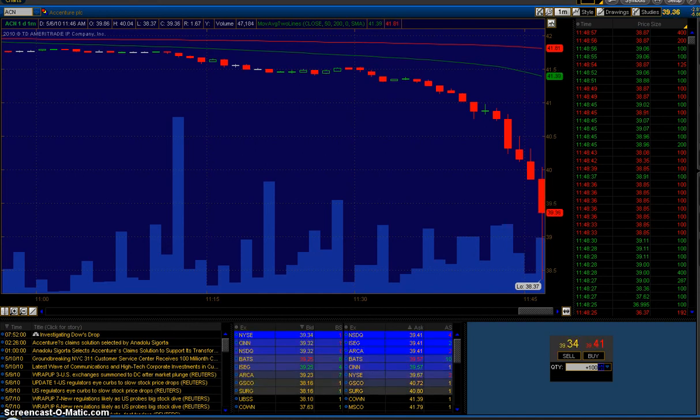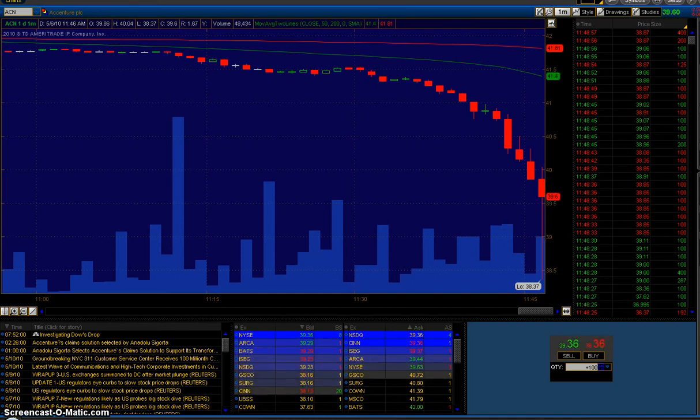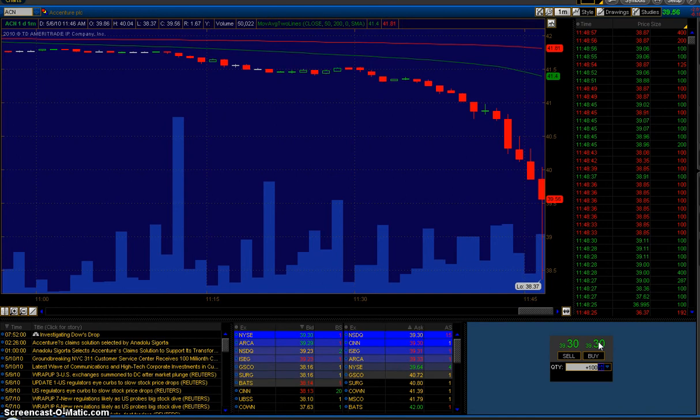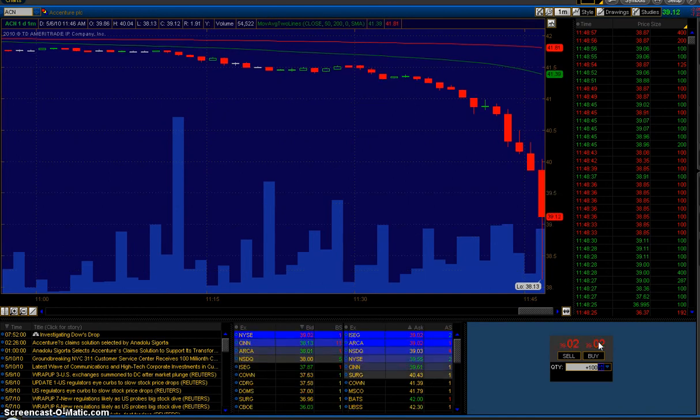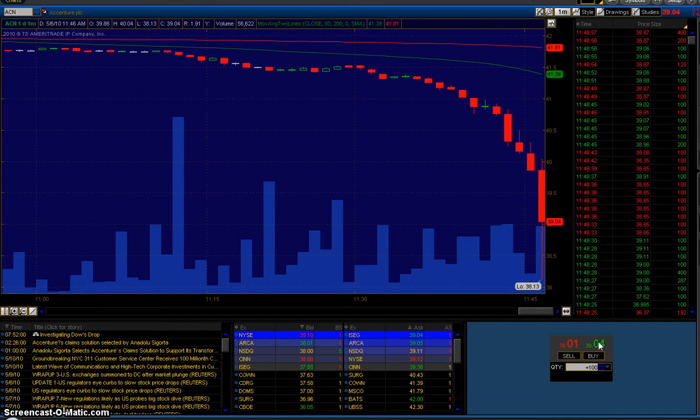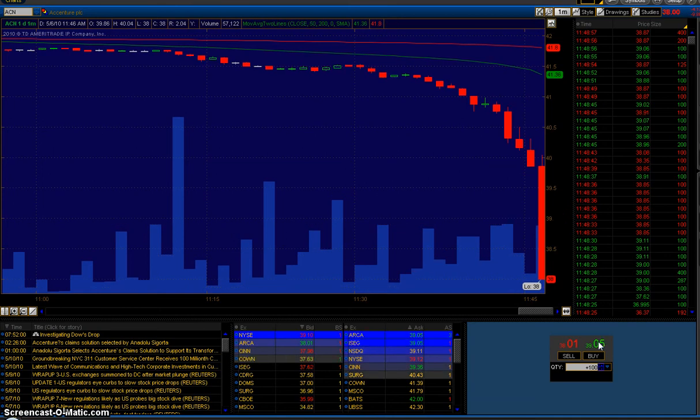I wanted to show you, this is the actual trading in real time of Accenture stock on Thursday, the day the market collapsed. As you know, Accenture at one point traded down to a penny.